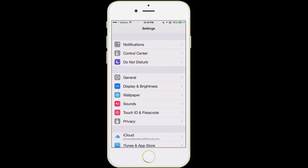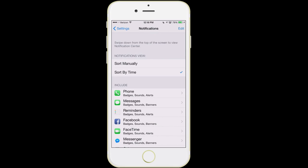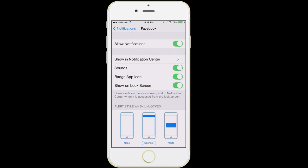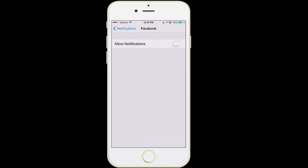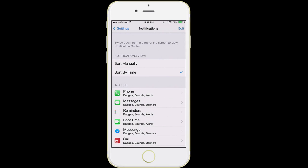The next item is notifications — that deals with things that pop up on the screen. It's a good idea to go through these items, and you're going to find it more and more important as you download more apps. Let's say I don't care about getting a notification every time someone likes one of my posts on Facebook — I can go into Facebook and turn notifications off by tapping that top option. The more items you have that give you notifications, the more battery life it is going to use.